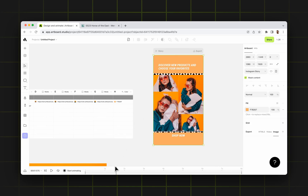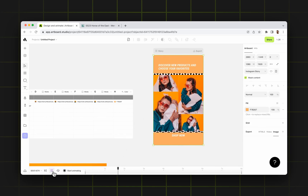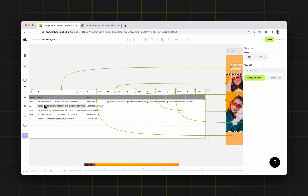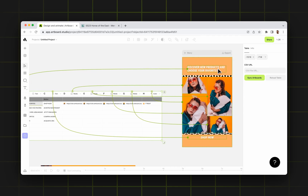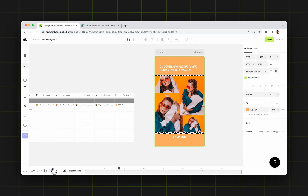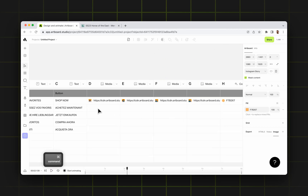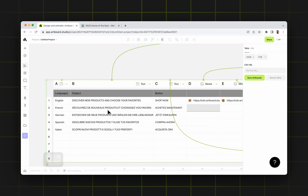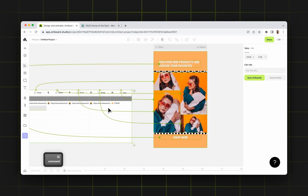Now if I play the animation from the beginning, all my data — all my colors and images, and also the text which I defined before — goes and changes the placeholders on my artboard. The next step is defining other images for other rows in order to create several different variations out of this one master design.